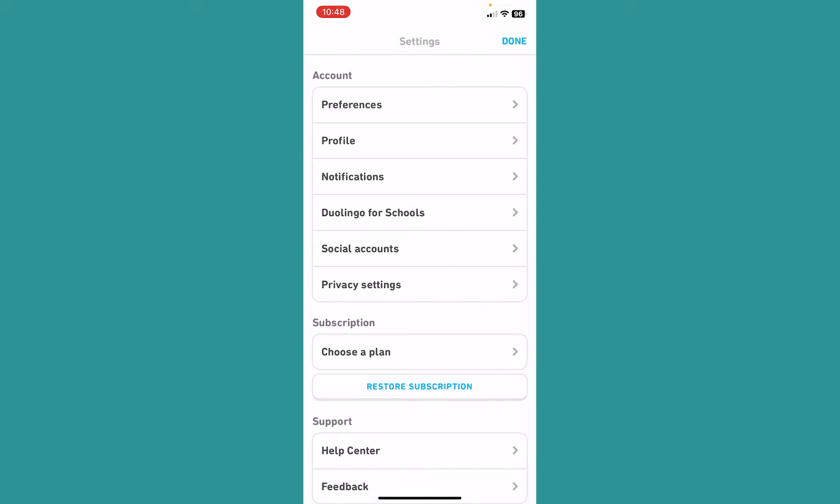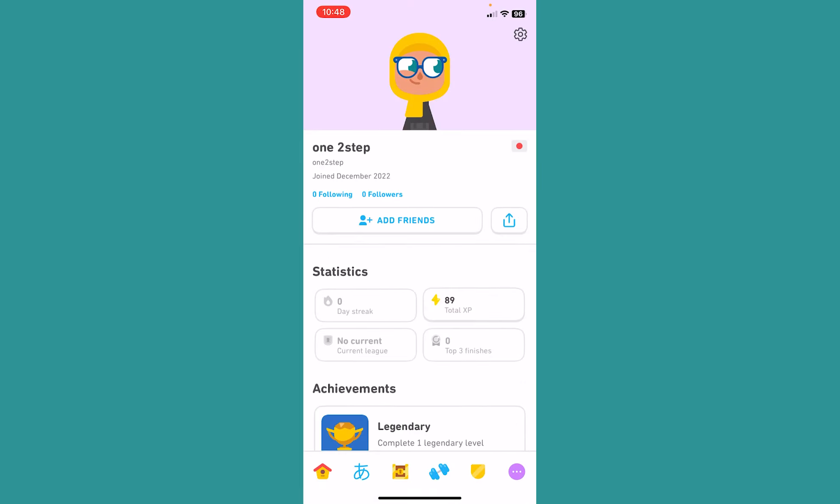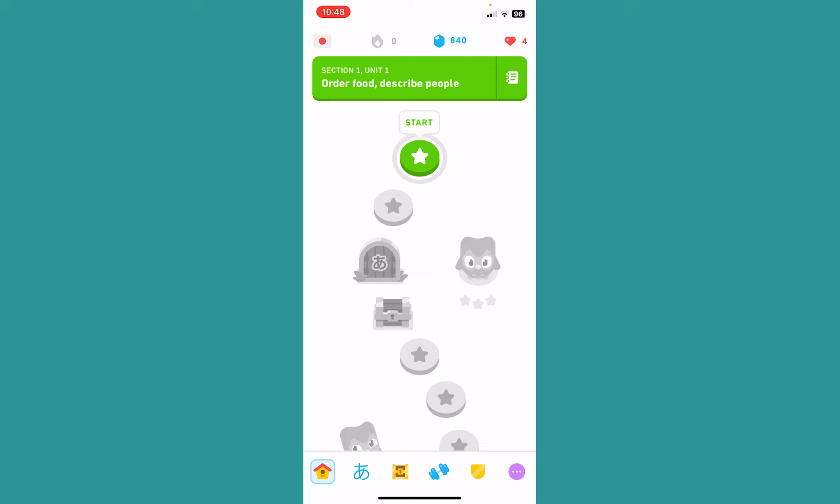So the next time when you log in into your account, you need to enter your new password in order to log in into your account. So I hope you understand how you guys can change your password on Duolingo.